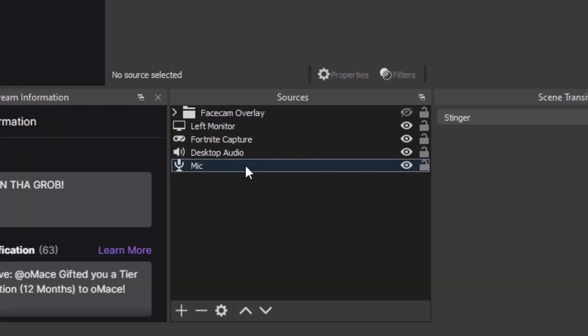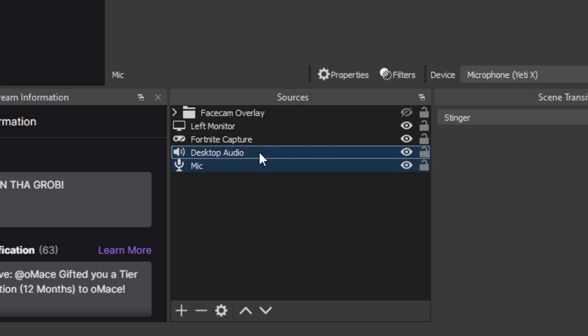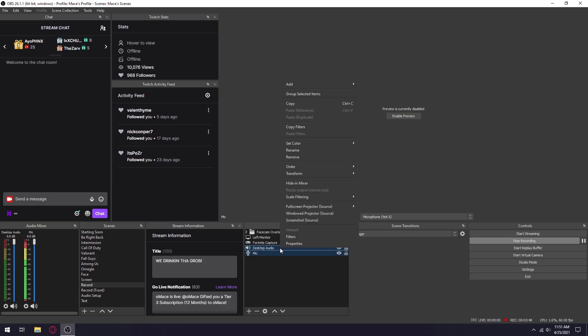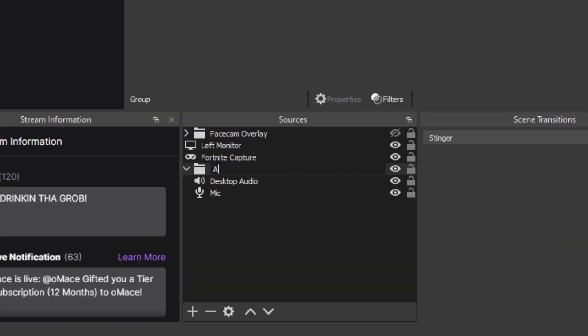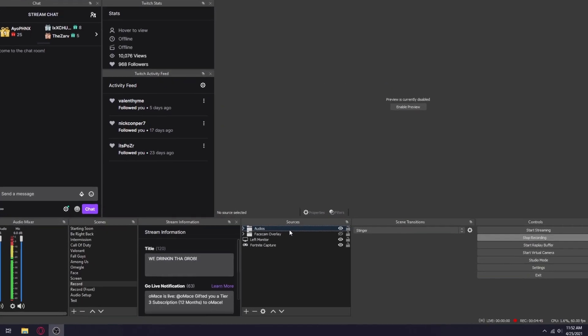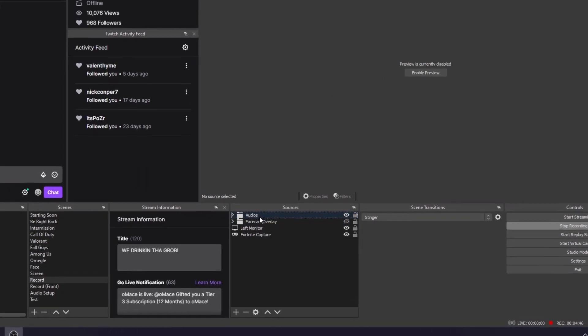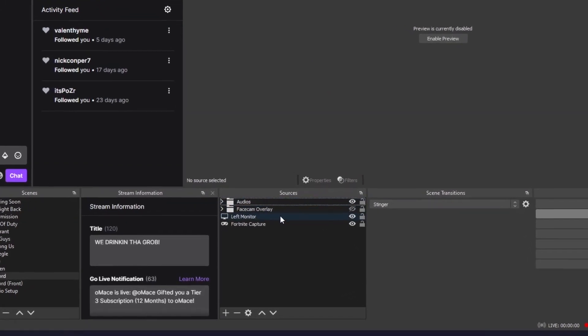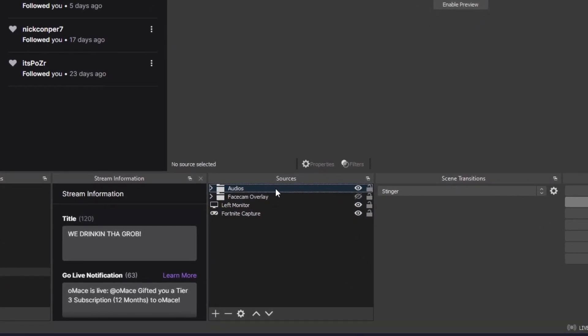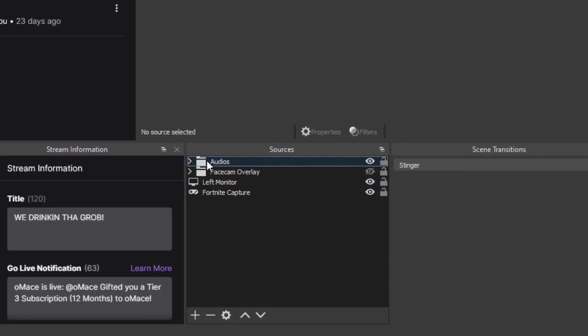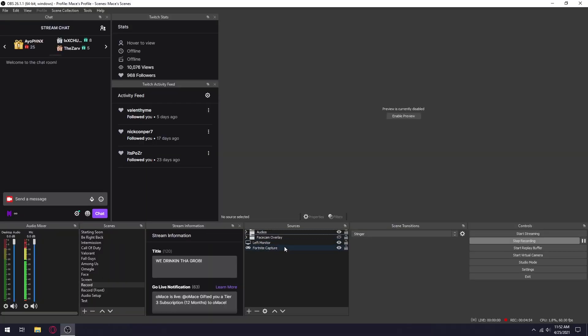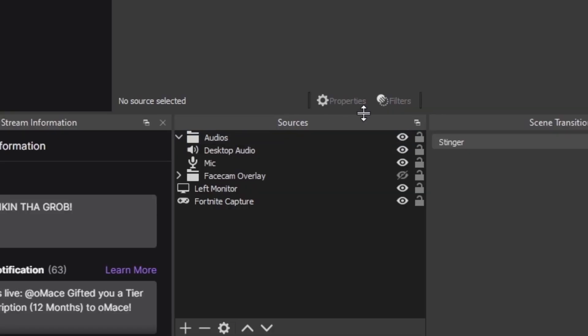Once you add both your sources, what you want to do is left click on mic and then control left click on desktop audio, then right click and group the selected items. You can name this folder whatever you like but for me I'm just gonna name it audio. What I usually do is just drag it above everything else in the sources tab just to have it first hand rather than having to go through the list and try to find it.